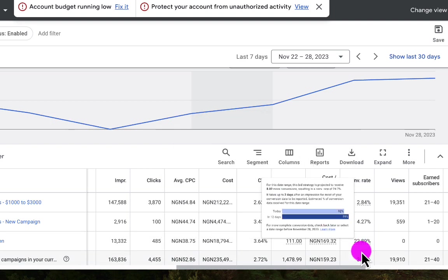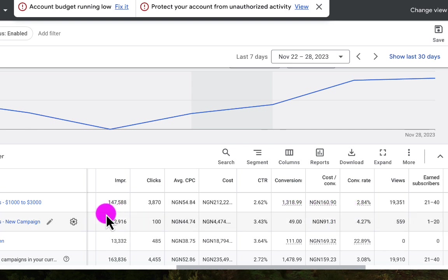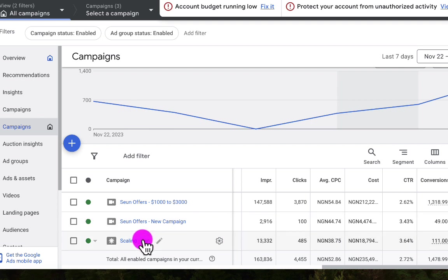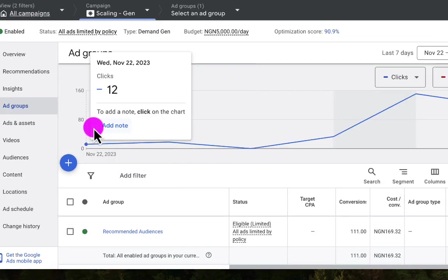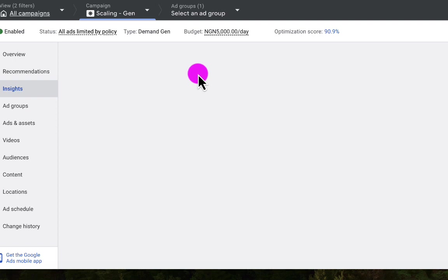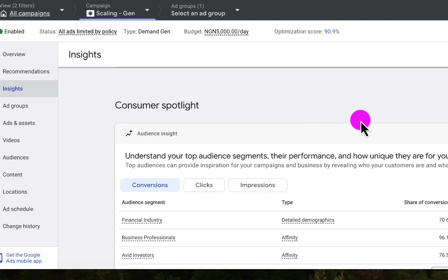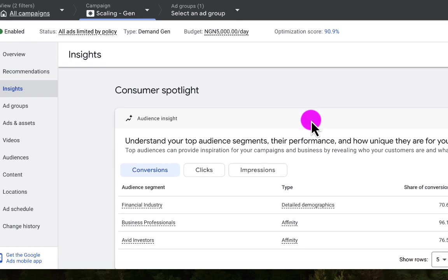Why is this campaign getting a 22.89% conversion rate whereas the others are getting 4.2% and 2.8%? The interesting thing is that all of these campaigns are targeting the same landing page with nearly the same creative. So I'm going to click on that campaign and go to the insights section in the left menu to see what is working and pick information I can use to optimize or create a new campaign.